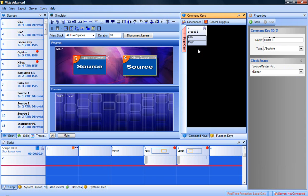On the key, you will see a preset ID, name, icon, a button to recall to program, and a button to recall to preview.